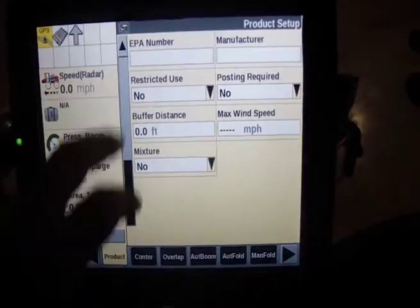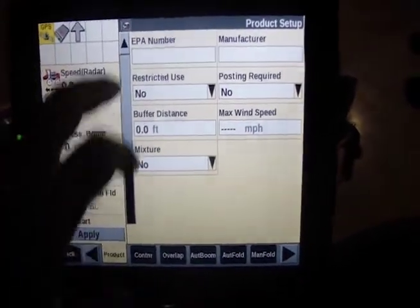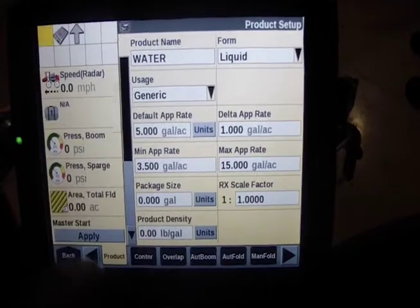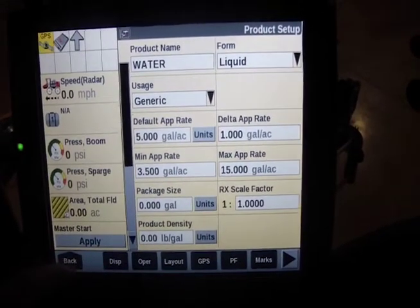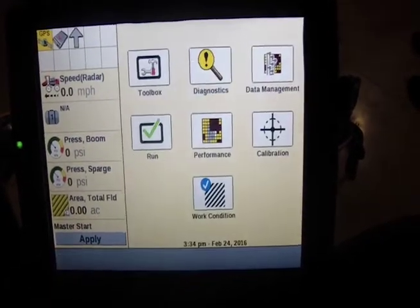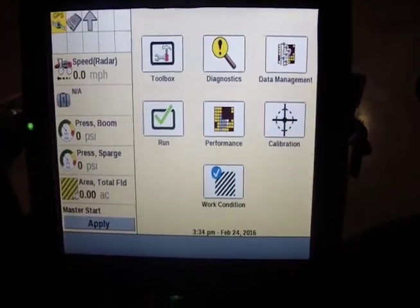Thank you for paying attention to us with the product setup. Tune in to the next video where we go under container setup and more into the work condition.